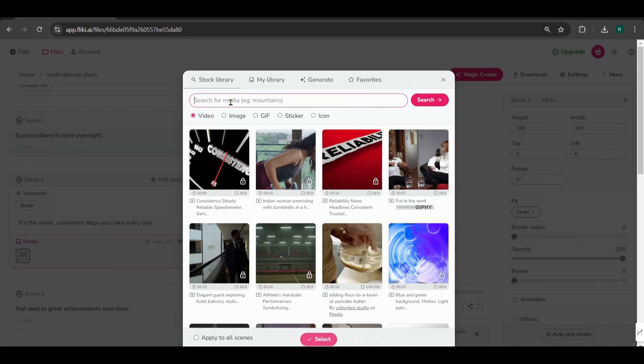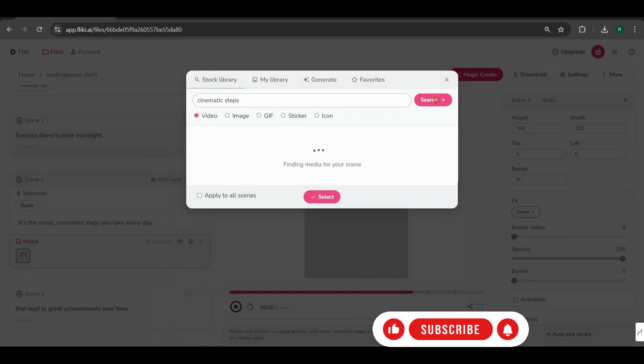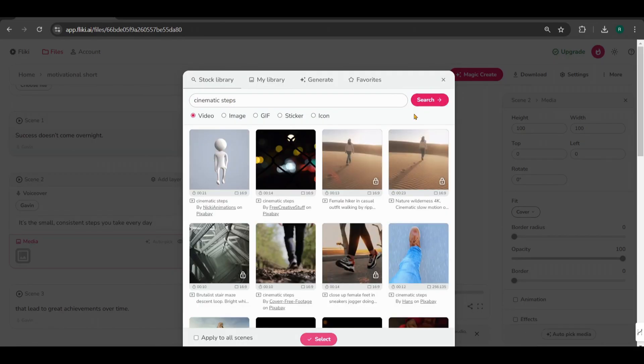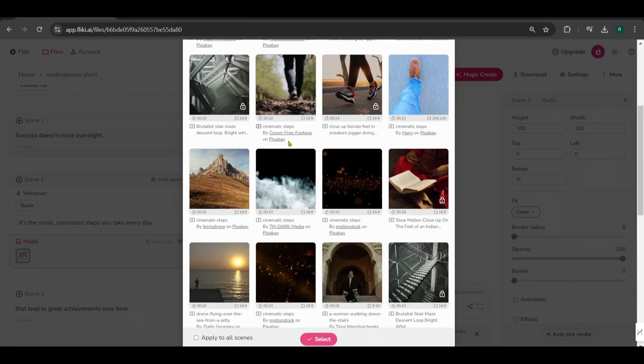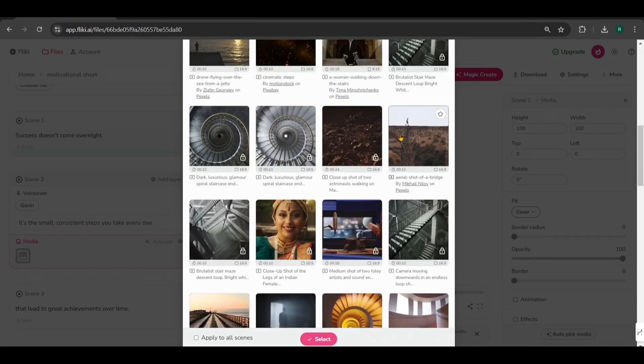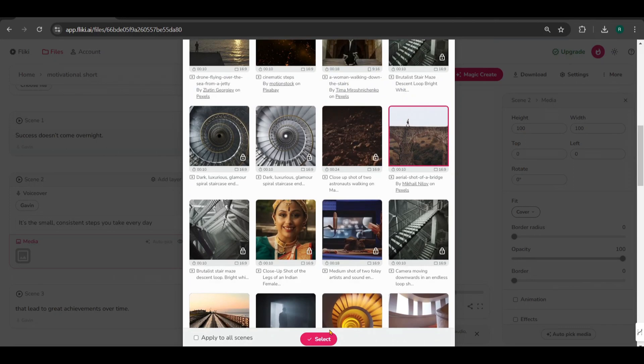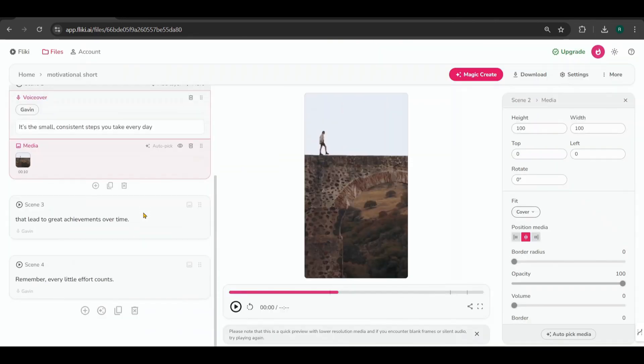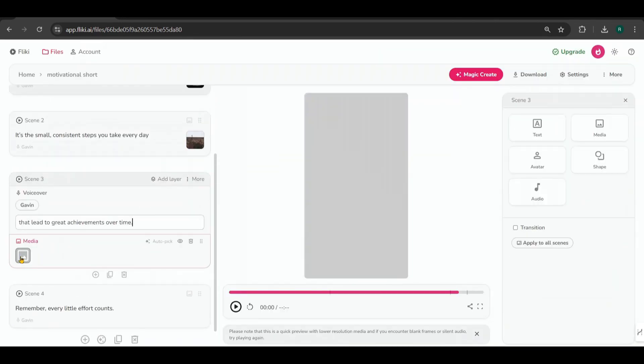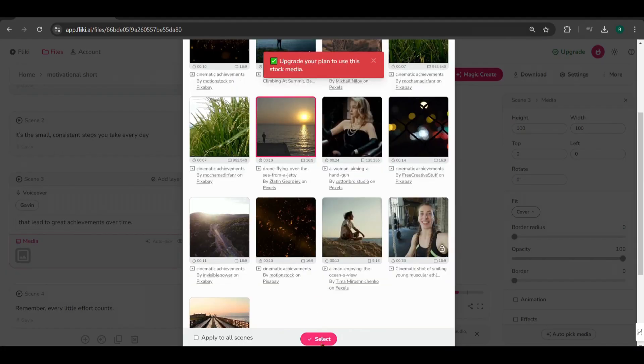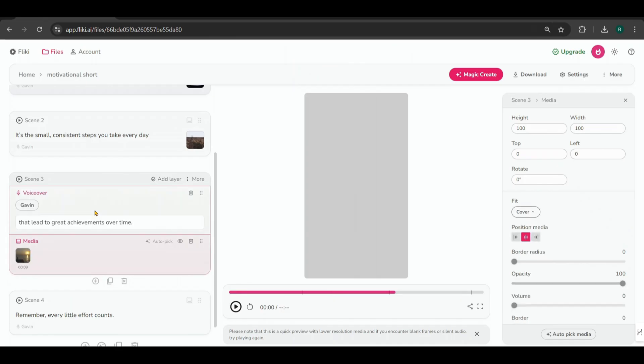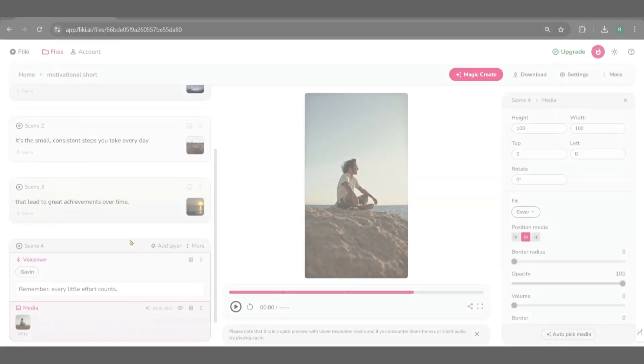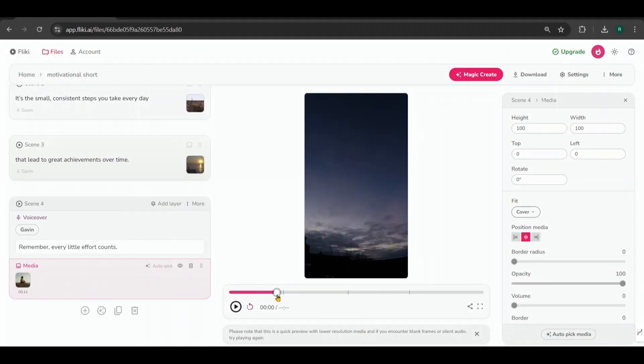Since this script is about consistent steps, I'll search for Cinematic Steps. Let's find a suitable video. I'll pick this one. Continue this process for the remaining scenes, selecting videos that match the content of each script. Great! Everything looks good so far.